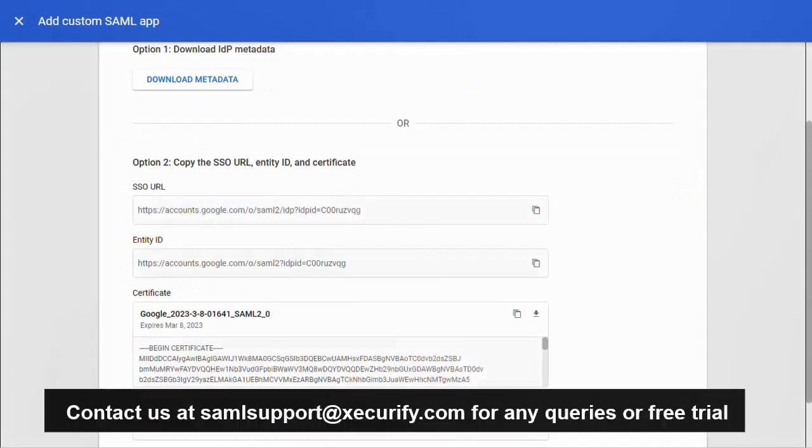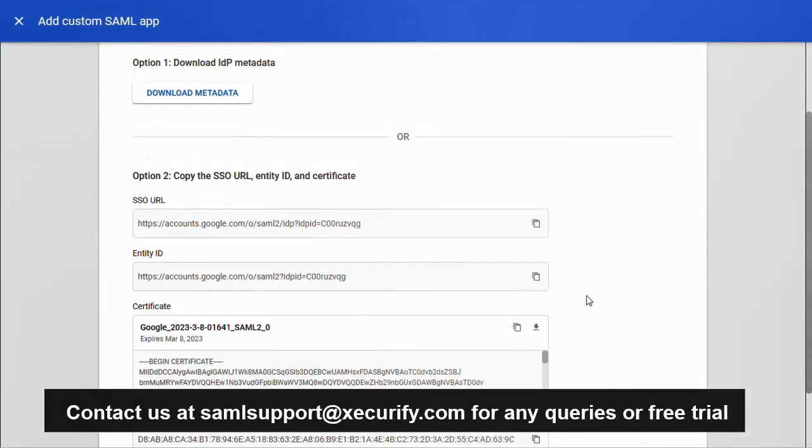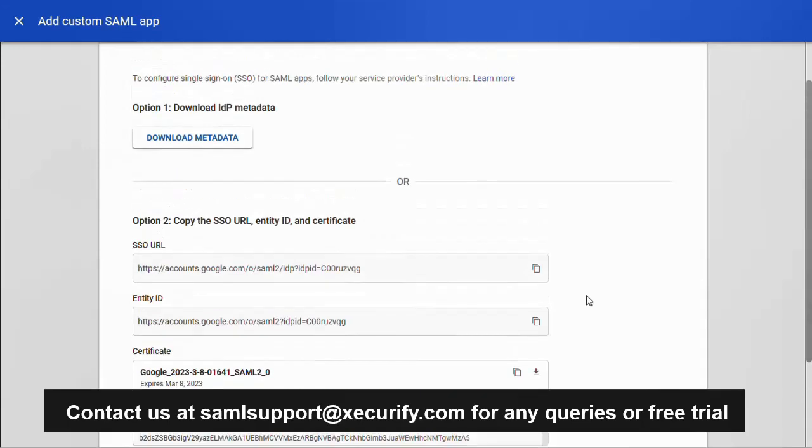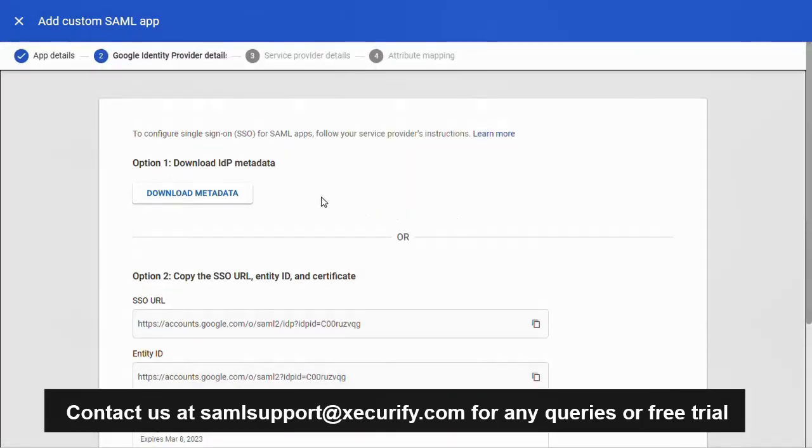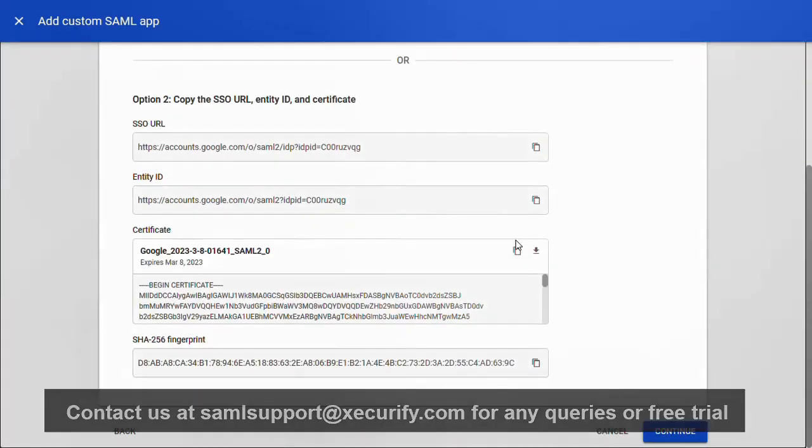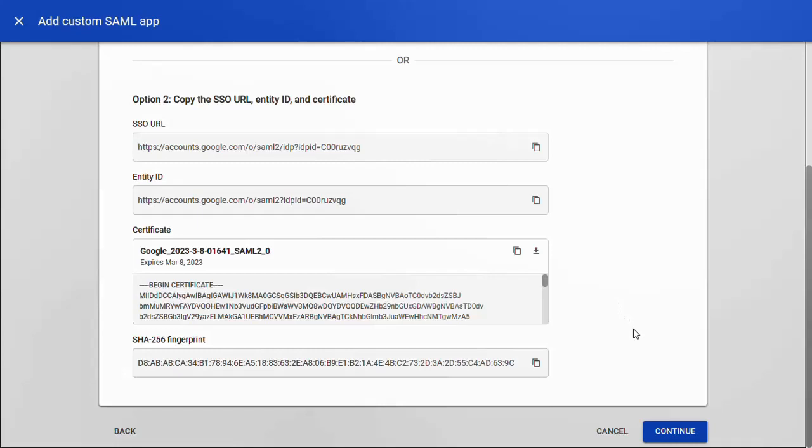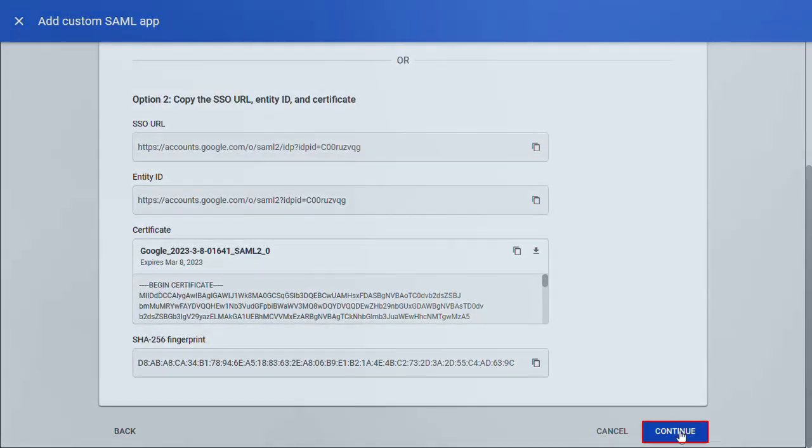You can use these endpoints to configure the SAML SSO plugin. We will complete these steps in the video ahead. For now, you can scroll down and click on the continue button.